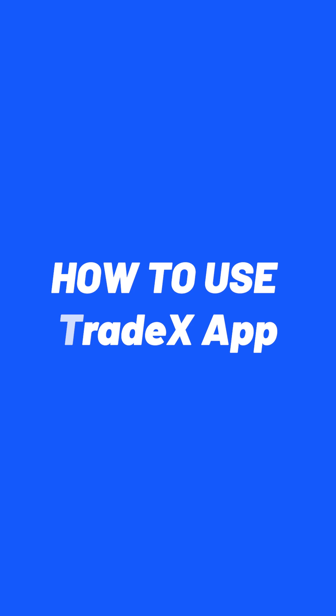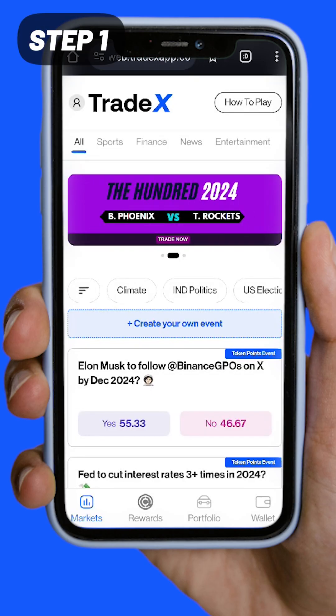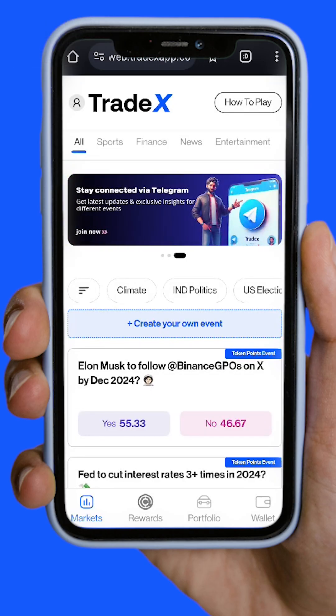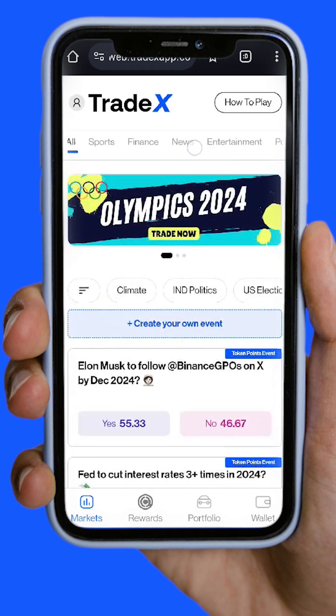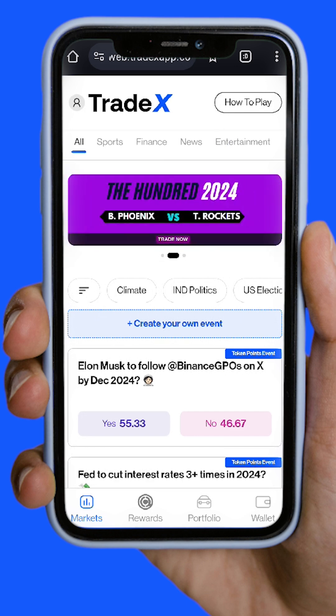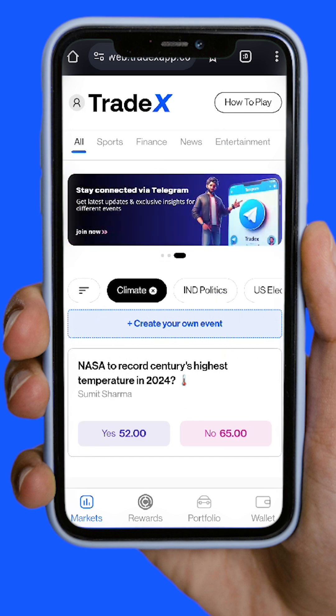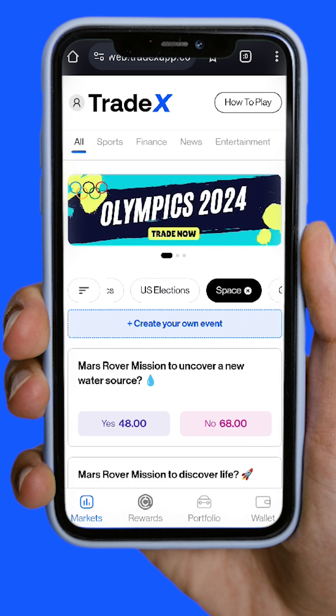How to use TradeX app? Step 1: Choose a market from various event categories to invest in. Click on your desired market category to see the list of events.